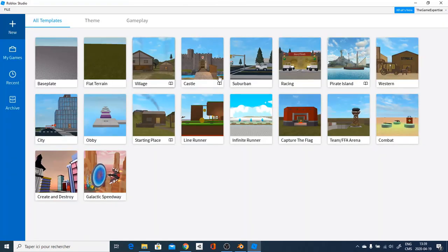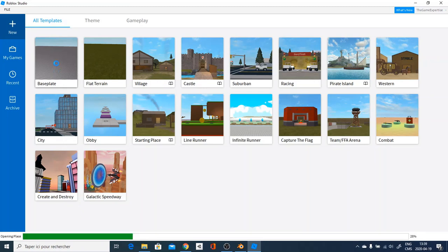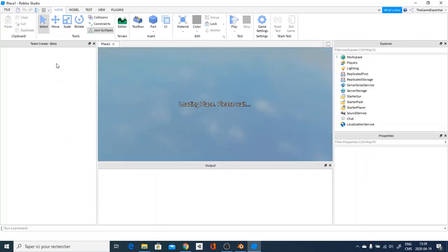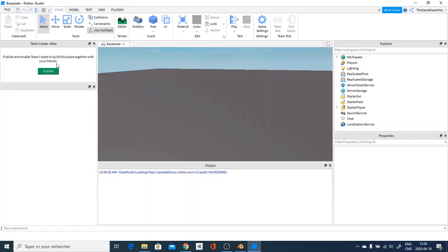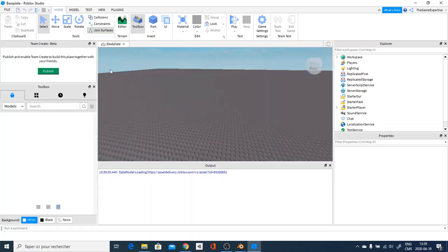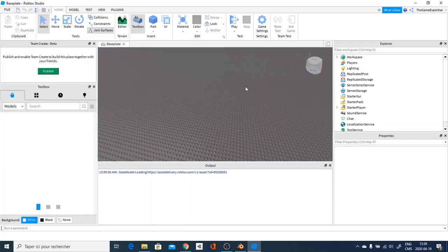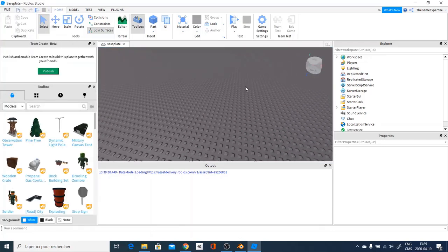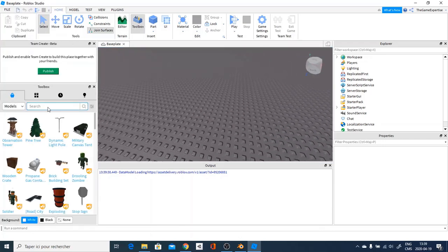In Roblox Studio, you are just going to go over and head on the base plate because you only want to do a little base plate. And you don't want to save anything as well because you don't need to save anything in Roblox Studio or it will just take up space in your computer. So, here I am just going to go over and search something like noob.